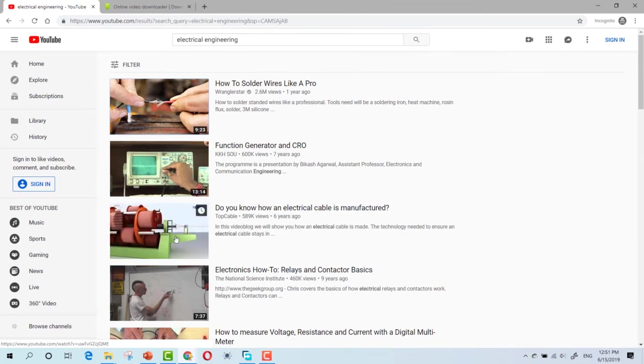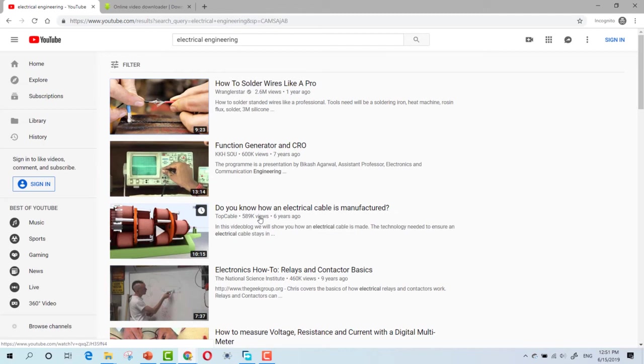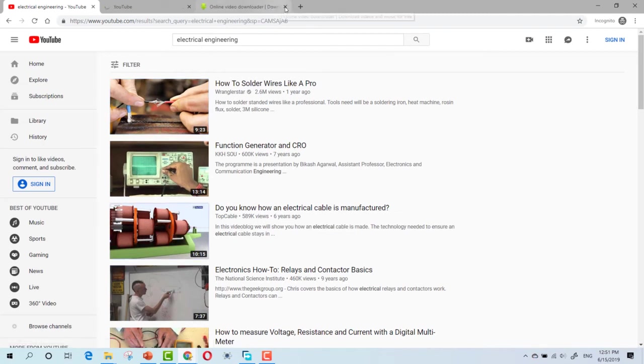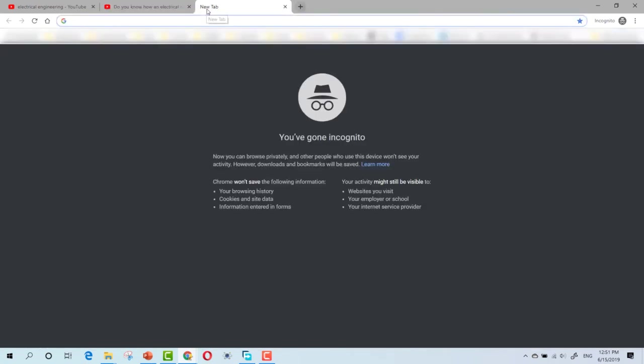Here is another video. Do you know how an electrical cable is manufactured? It has more than half a million views. If we open this video, I have another software for downloading YouTube videos for free, which is called Free Download Manager.